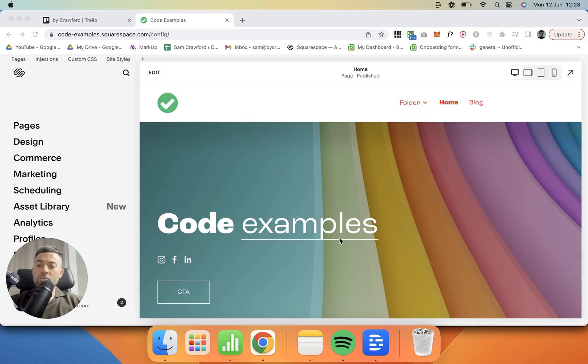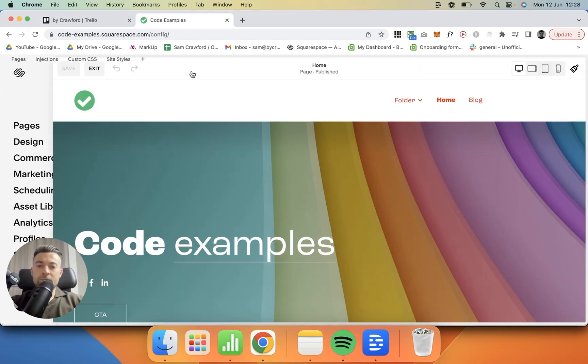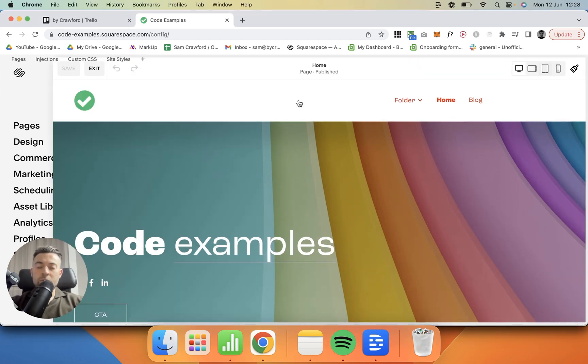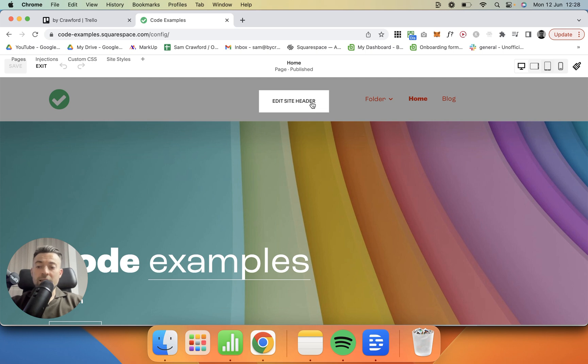Okay, so to do this, what we want to do is obviously be in our dashboard, head into Edit, then we want to edit our site header.